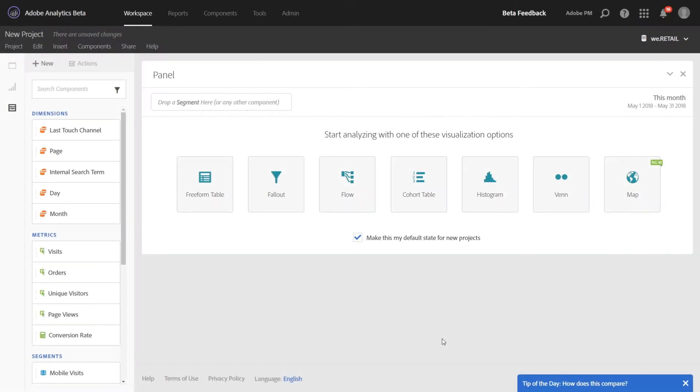Hi, this is Jen Lasser with Adobe Analytics Product Management. In this video I'm going to introduce a new feature that we're calling In-Product Workspace Tips.